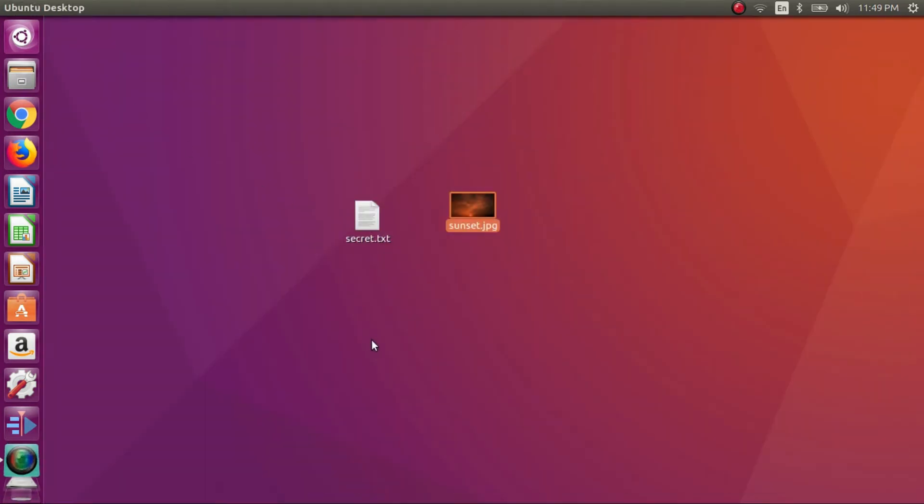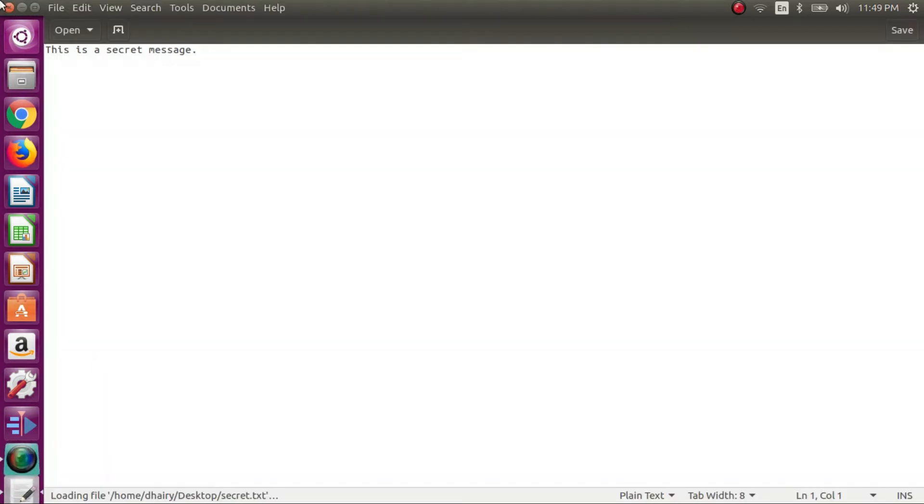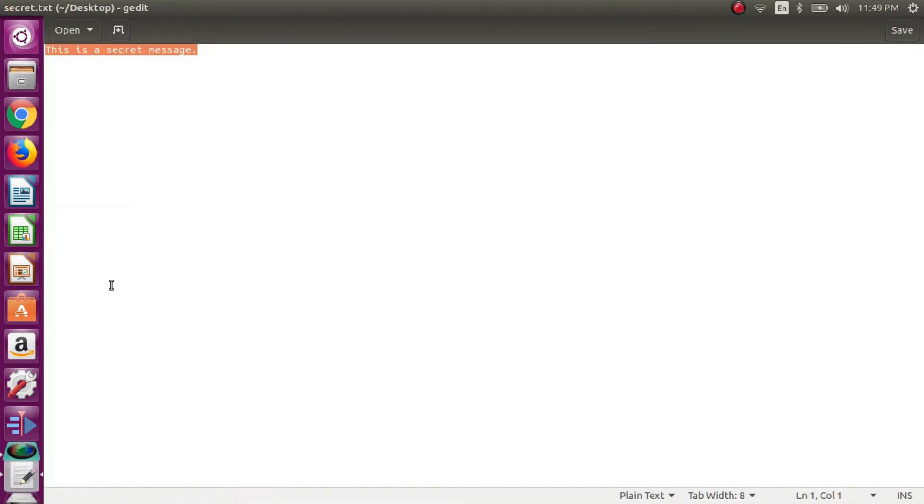Now I will be opening this secret.txt file. This contains a short message saying that this is a secret message.